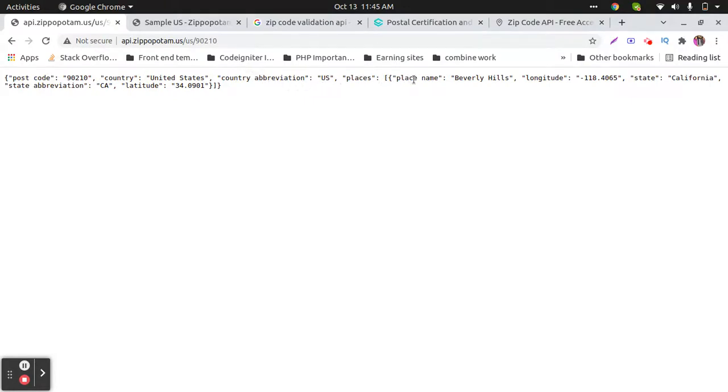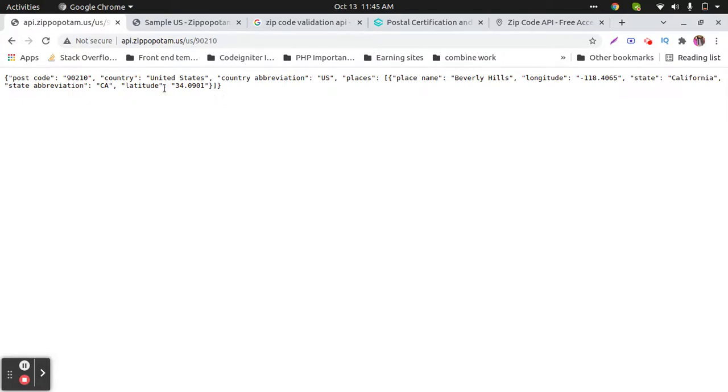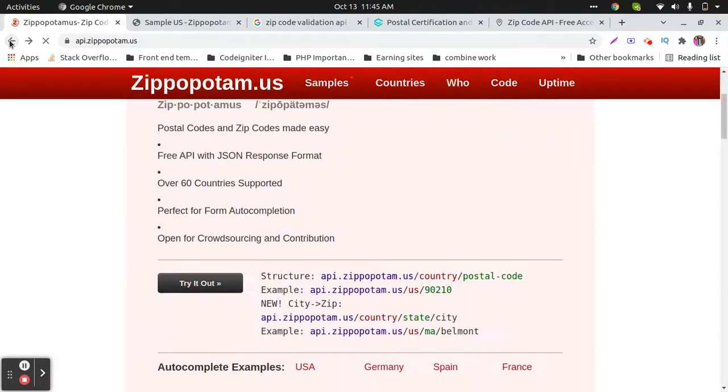Places, latitude, longitude - these types of things, state abbreviation, and most of the things that we need to validate ZIP code.